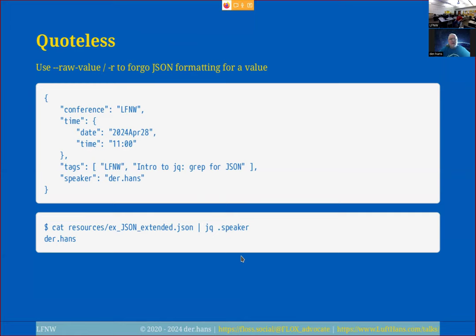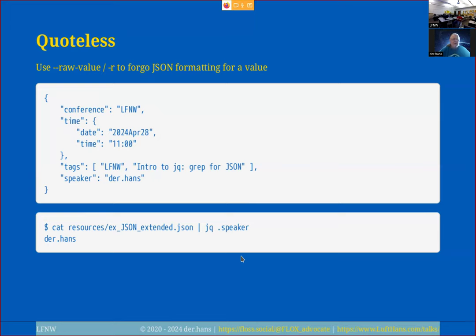The dash-r or --raw option strips the surrounding quotes from the output. You can also do that with 'tr -d' and escaped double quotes on the command line. JQ has several different command-line options for different output styles; I'm only going to cover a couple in this presentation, but check the top of the man page where it covers those.